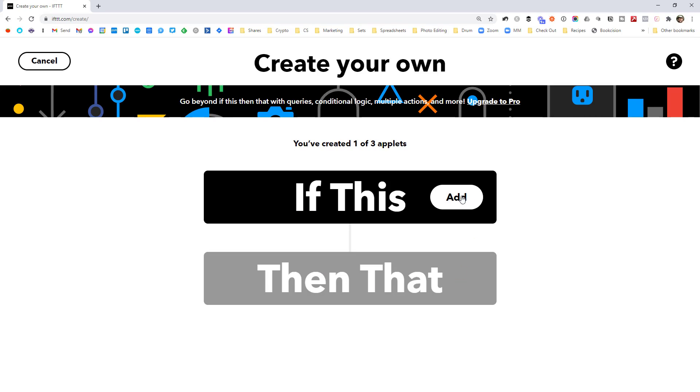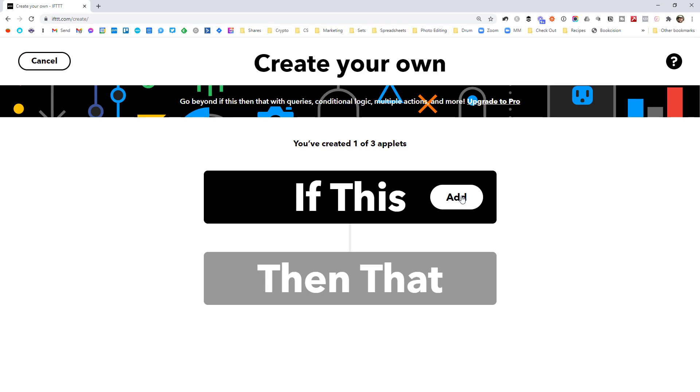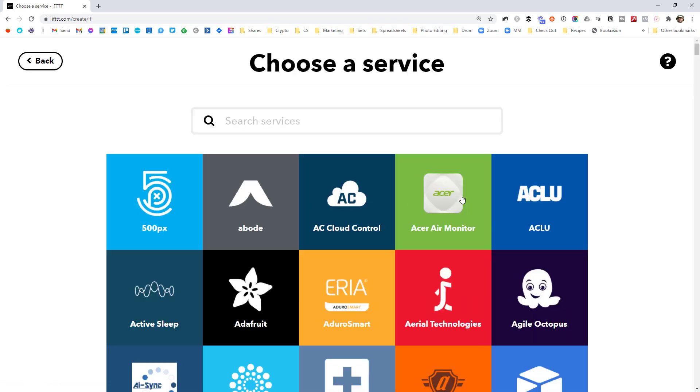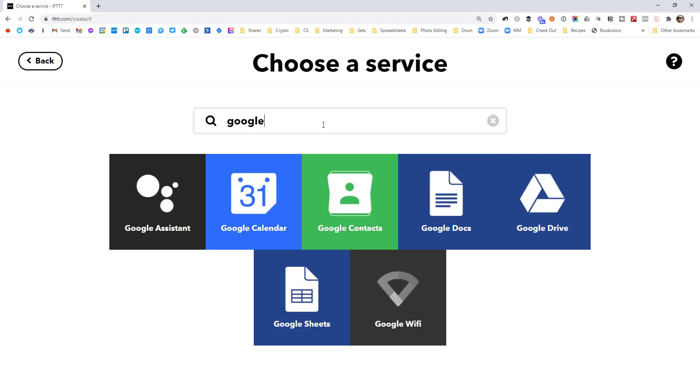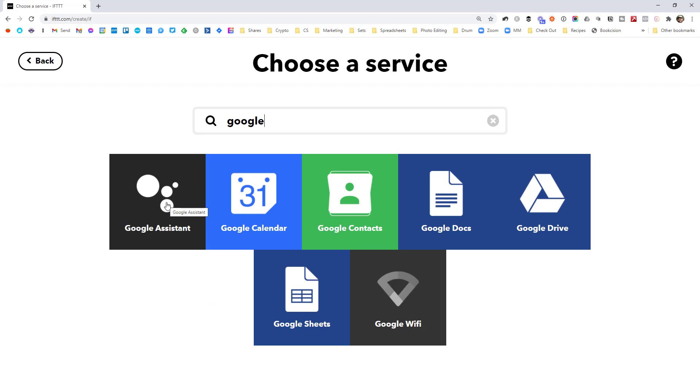So we're going to go ahead and click add on the trigger. So that's the thing that's going to trigger this workflow. And I'm going to search for Google Assistant, and you can see it showing up here. Go ahead and click that.